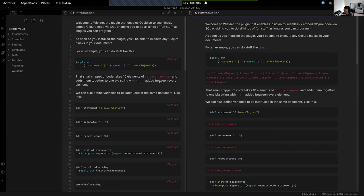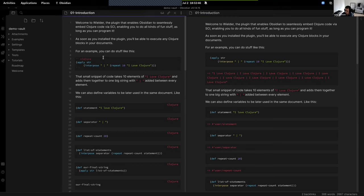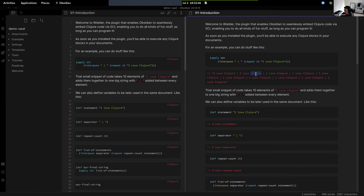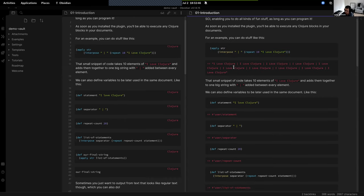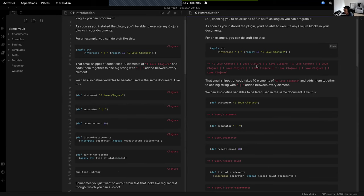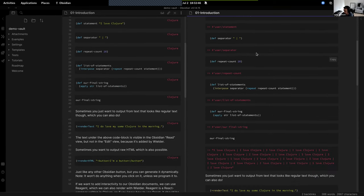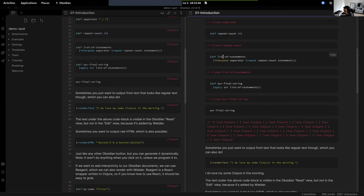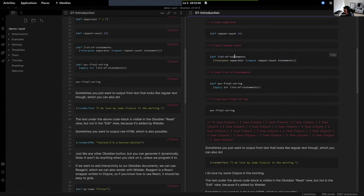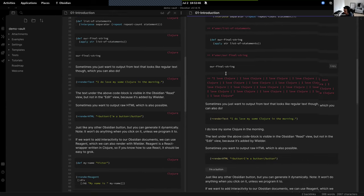So what I wrote is this thing I called Obsidian Wielder, because it wields the power of Clojure inside of Obsidian. Now if you put code blocks inside Obsidian documents, when you're viewing it, it would evaluate the code. That's the main idea — you can write any Clojure code that you would normally be able to: define new vars, call functions, and stuff like that.